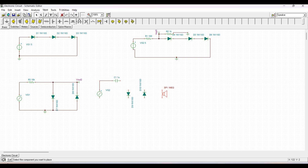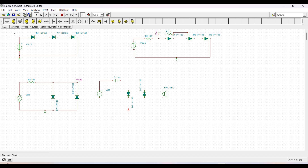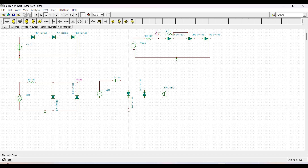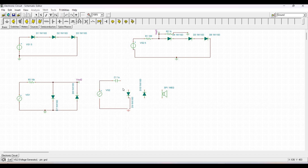The positive end of the voltage generator is connected to the capacitor and the negative end is connected to the ground. The diodes are connected to the speaker. We also place a voltage pin across the speaker in order to measure the transient analysis.